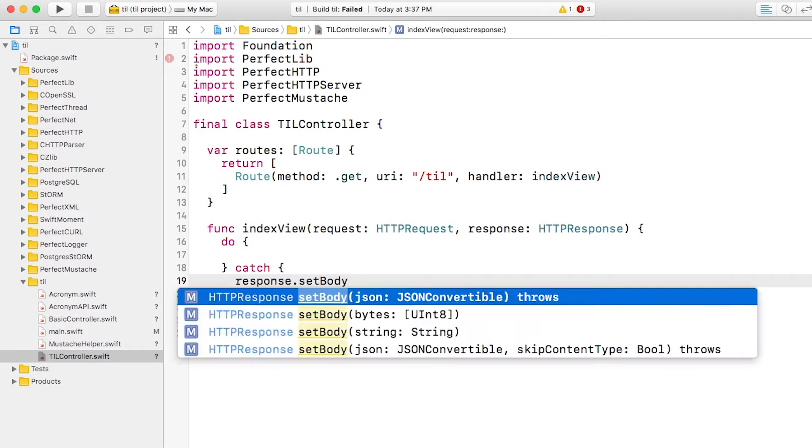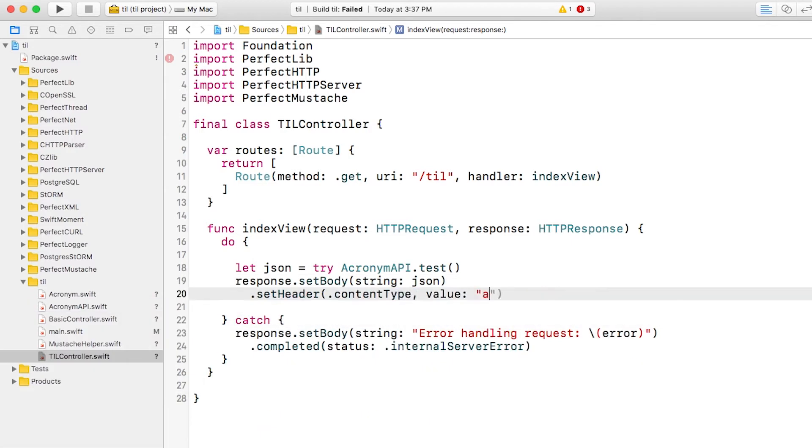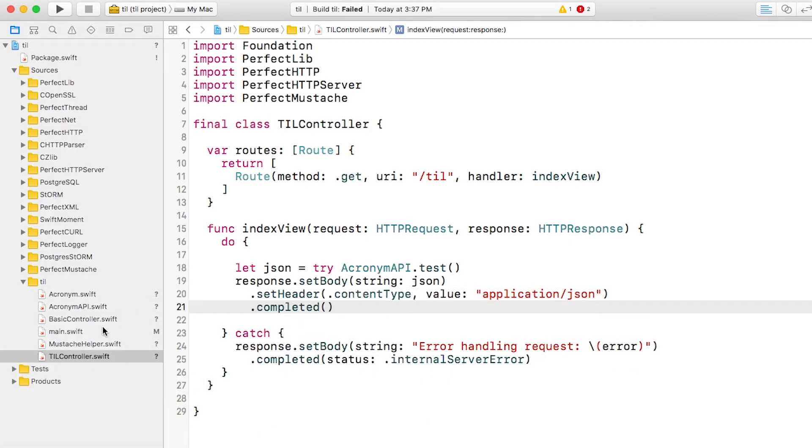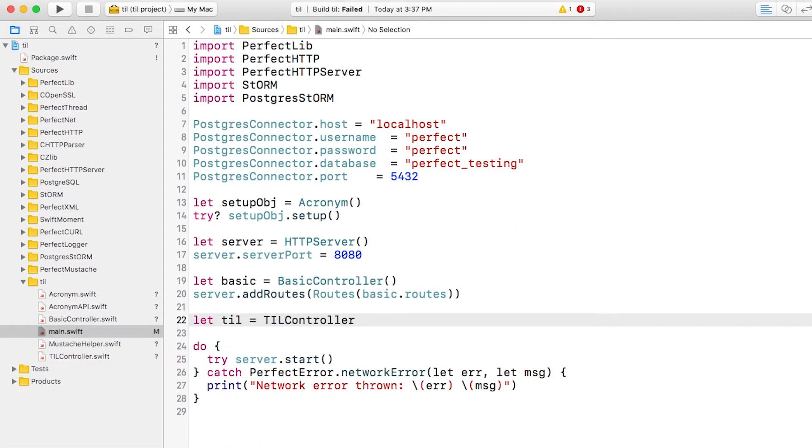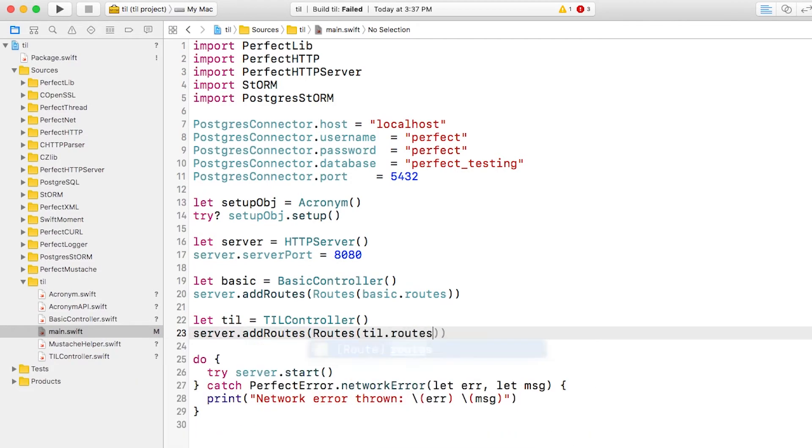To quickly try this out, for now, I'll just return all of the acronyms as JSON. If there's an error, I'll return that instead. Next, I'll open main.swift, create an instance of my controller, and call the add routes method.